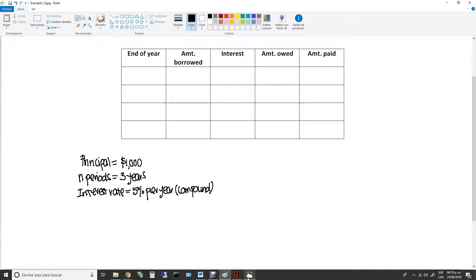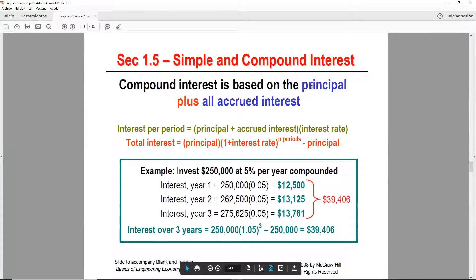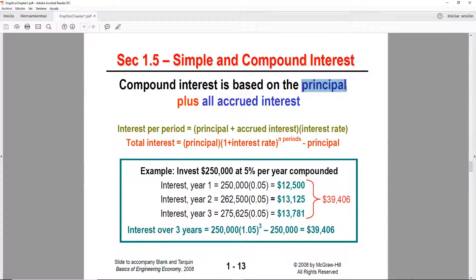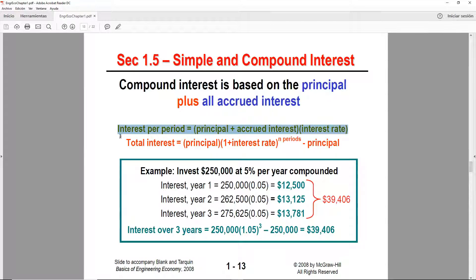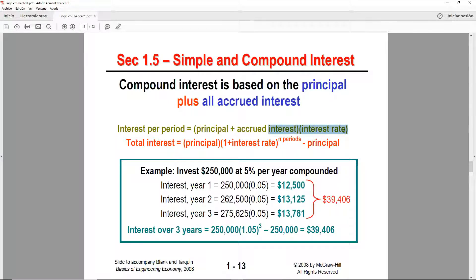The difference here is that compound interest is based not only on the principal like the simple one, but you add all of the accumulated interest. For year one, you'll find it's the same as simple interest, because in year one you have not accumulated any interest yet — so it's plus zero. You only have the principal times the interest rate.